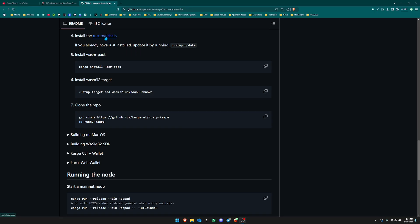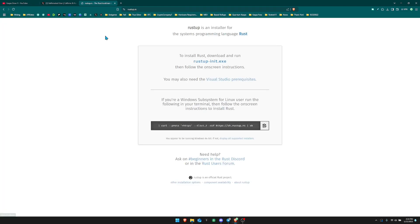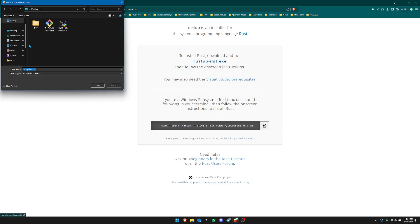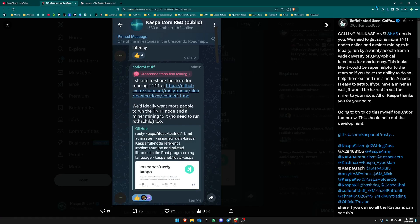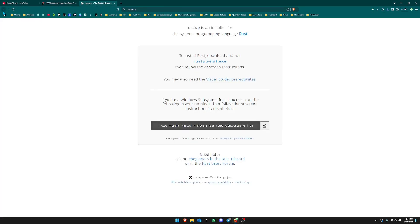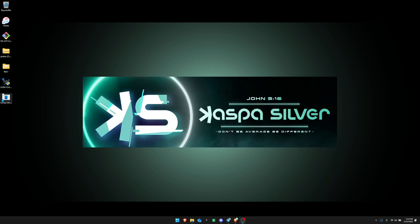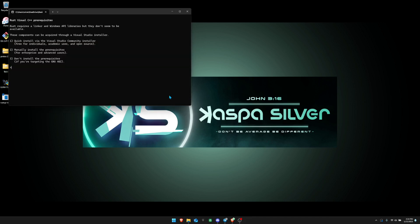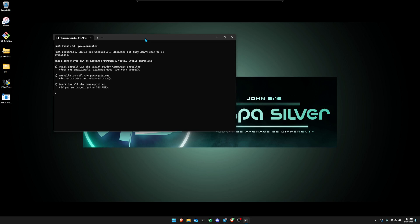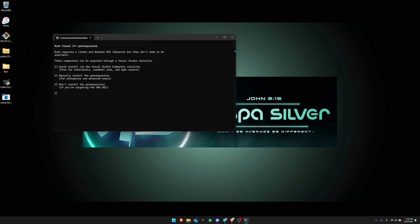Next, we need to install the Rust toolchain. Click the download link, get to the page, and download rustup to your desktop. If you try to run it right away it will say 'Rust requires a linker and Windows API libraries but they don't seem to be available — these components can be acquired through a Visual Studio installer', so that's what we're going to do next.